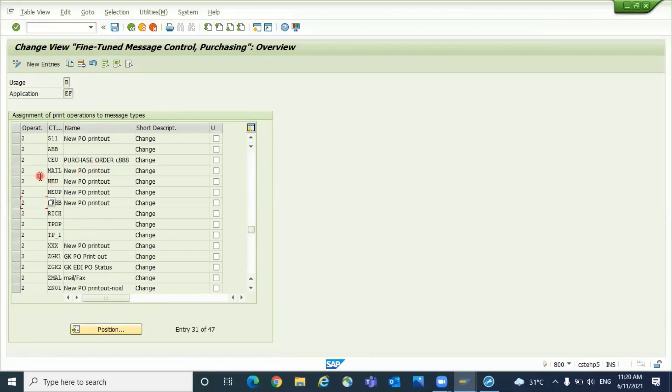If you don't assign for a change, that output type will not be triggered during changing. If you have an entry here, system will change it. If you have an entry here, system will automatically trigger the output type during your changes.